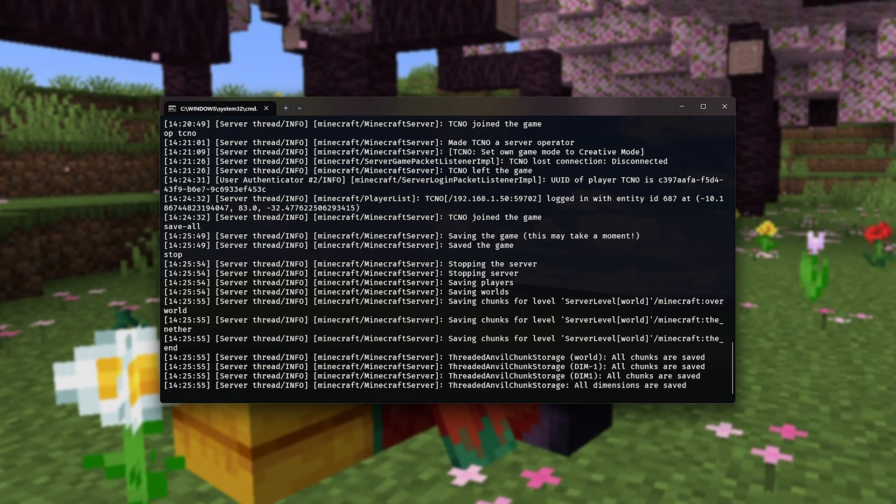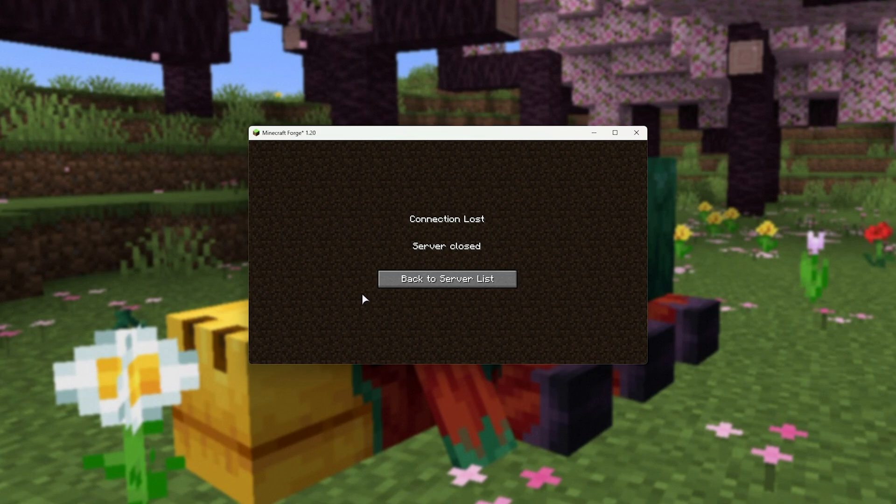If you just close the window, you'll kill your server and possibly cause corruption and things like that. It's very good to bring it to a gentle stop.